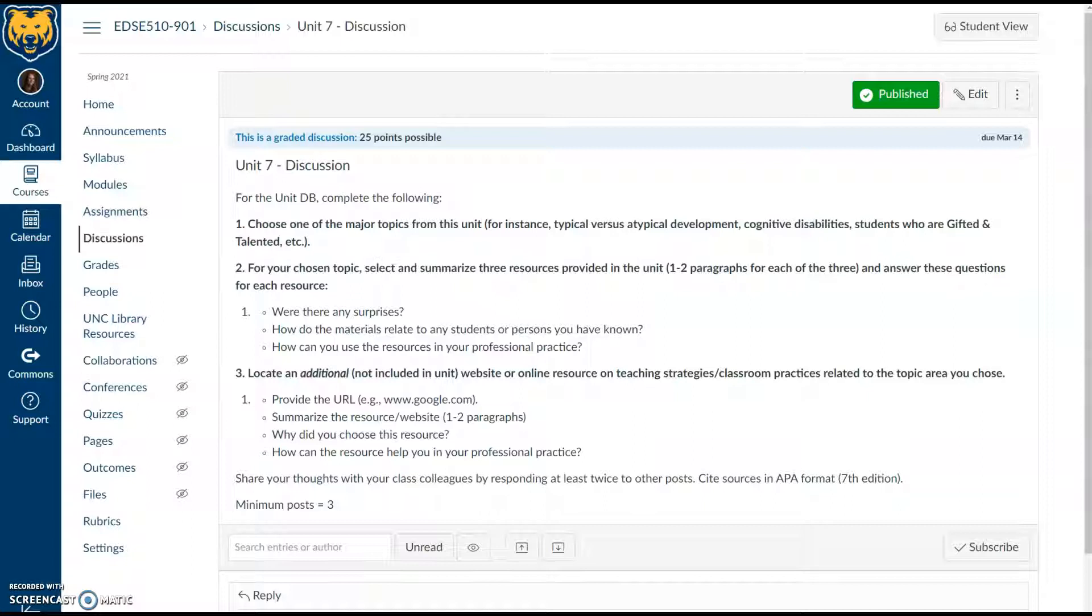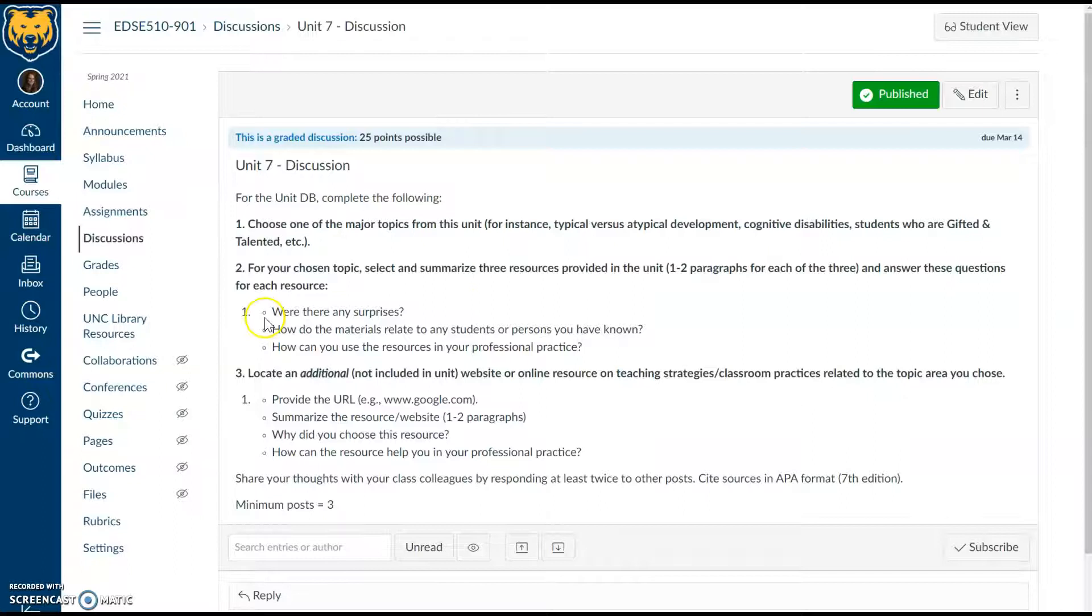We'll hit on our discussion here. You'll be choosing one of our major topics from the unit—this could be students who are gifted and talented, typical versus atypical development, or cognitive disabilities. You're going to need to select three resources that were provided, and you're going to answer these questions. Then you're going to find an additional resource related to your topic area and respond to at least two colleagues. Have a great week.